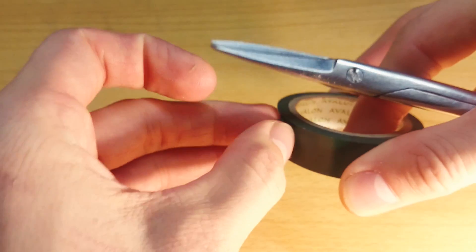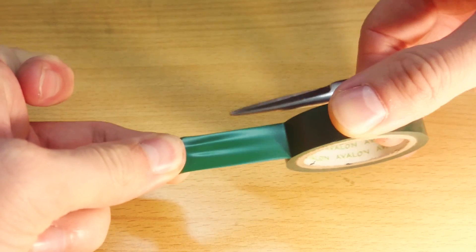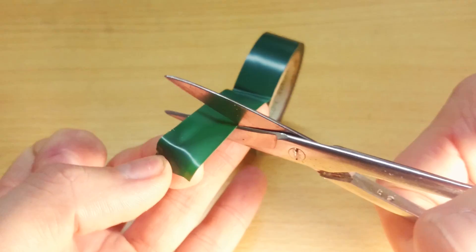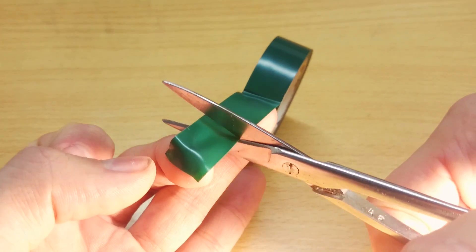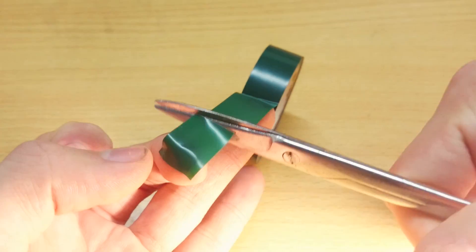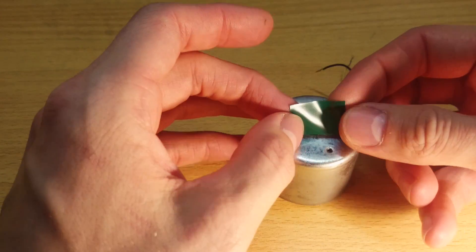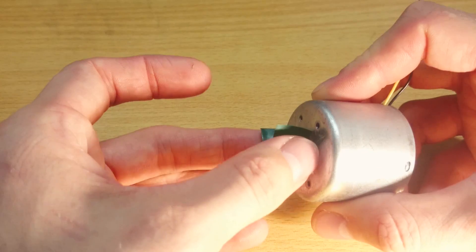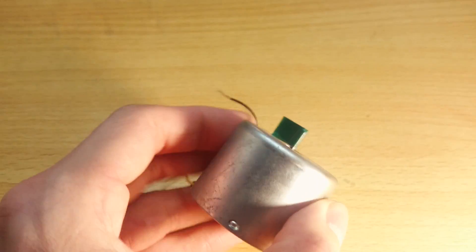To do this you just need insulation tape, a computer, and a microphone. Start by cutting a strip of insulation tape about half an inch in length. Neatly stick the strip to the motor shaft and cut it off to make the strip thinner.